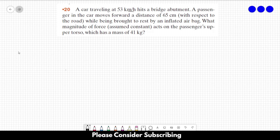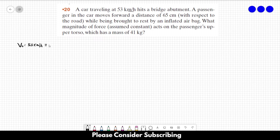So let's first convert the initial velocity to the International System of Units. So 53 km per hour is the same — just divide it by 3.6 — which is 14.7 m per second. So this is the initial velocity.